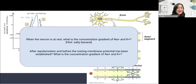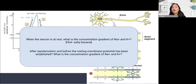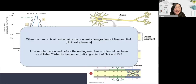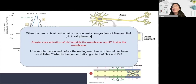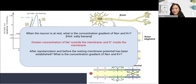Quick quiz: when the neuron is at rest, what is the concentration gradient of sodium and potassium? Hint — think about the salty banana analogy. Pause the video and write down your answer. When the neuron is at rest, we have a greater concentration of sodium outside the membrane — the salt — and a higher concentration of potassium inside the membrane — the banana, which is high in potassium. Salty banana.